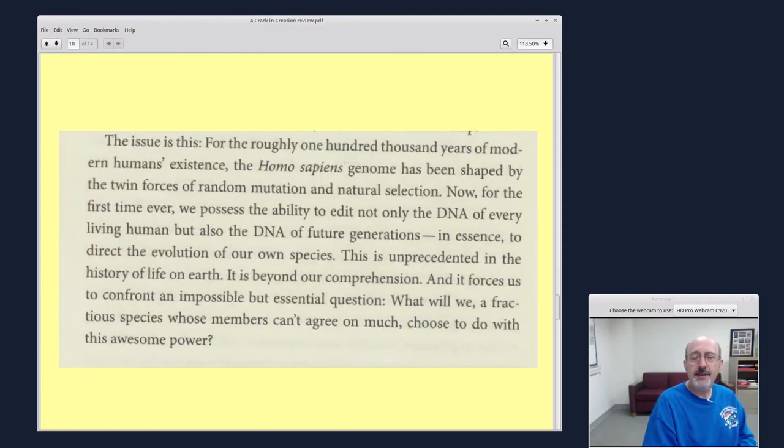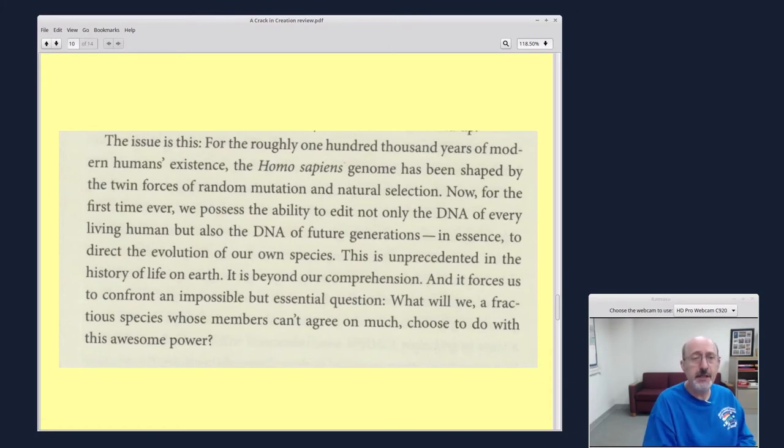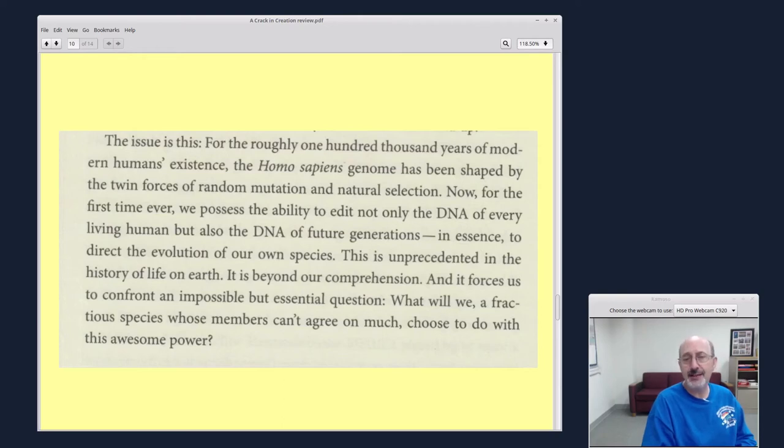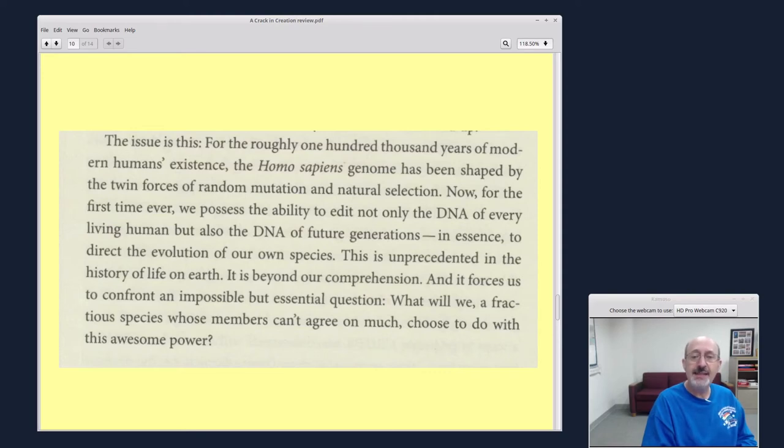And then, this is one of the main themes of the book, the ethical and moral dimensions of this technology. The issue is this. For the roughly 100,000 years of modern human existence, the Homo sapiens genome has been shaped by the twin forces of random mutation, natural selection. Now, for the first time ever, we possess the ability to edit not only the DNA of every living human being, but also the DNA of future generations, in essence, to direct the evolution of our own species. This is unprecedented in the history of life on Earth. It is beyond our comprehension.